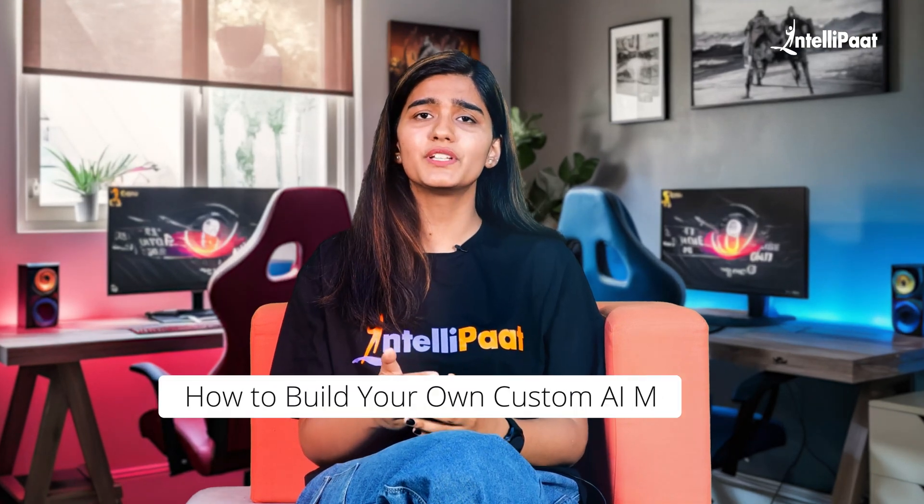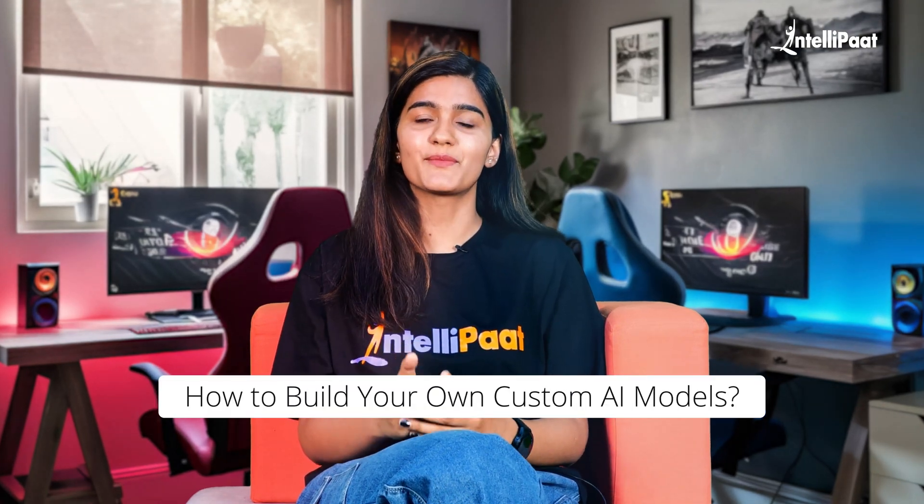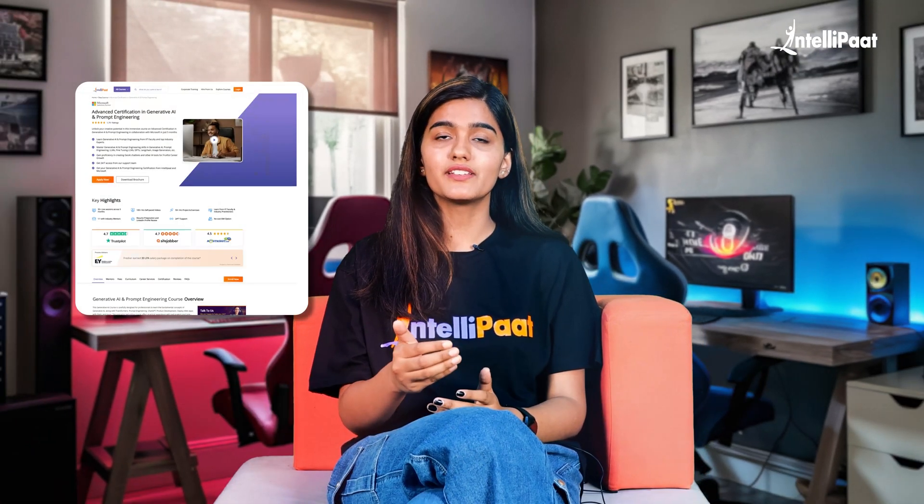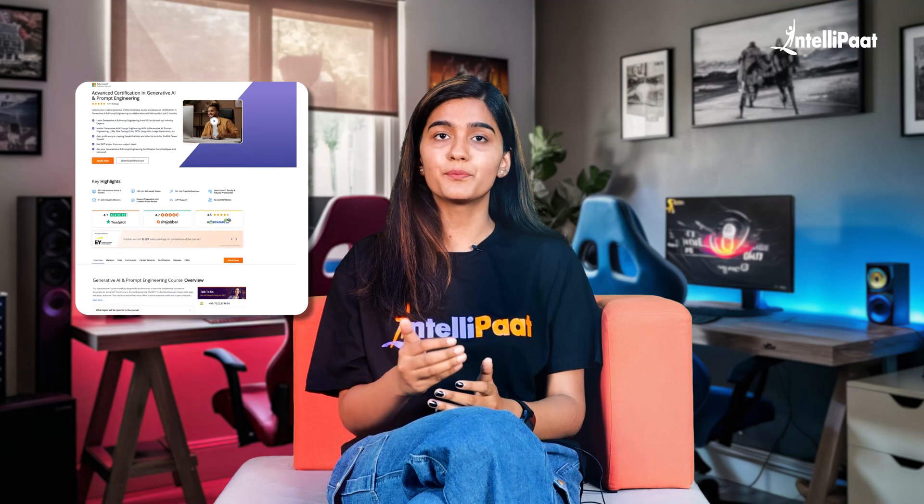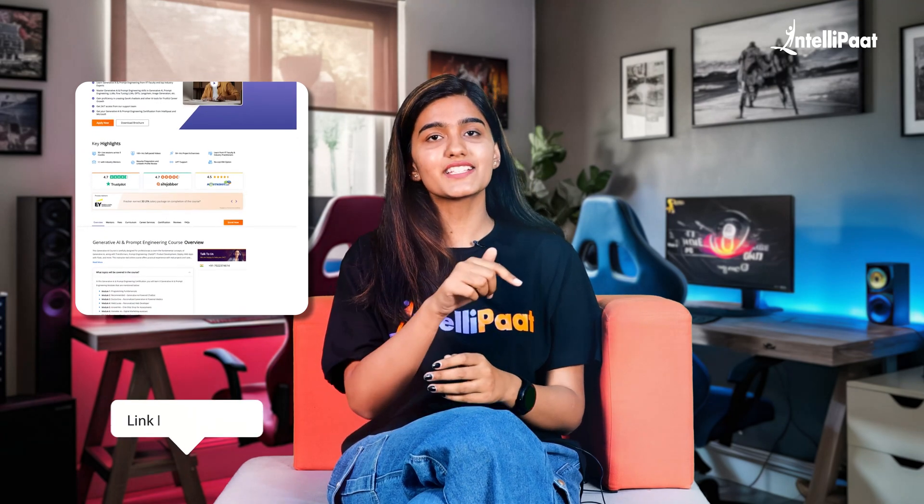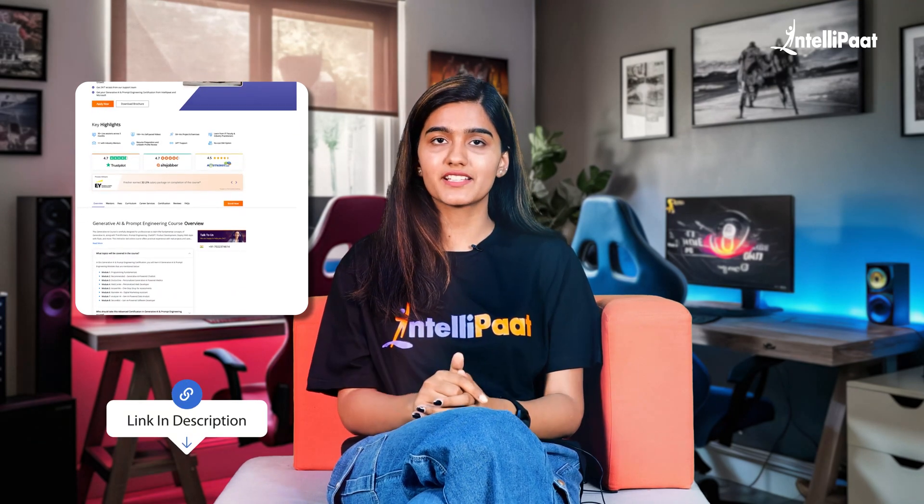If you are interested in learning how to build your own custom AI models, do check out the Generative AI and Prompt Engineering course. The link is available in the description.